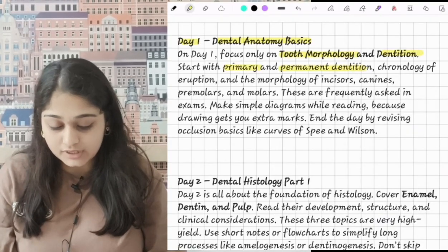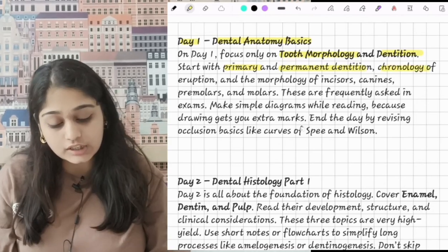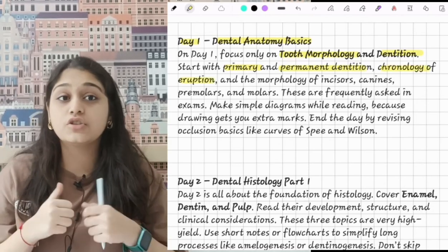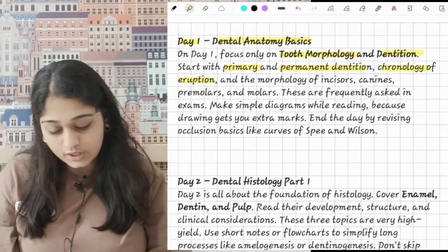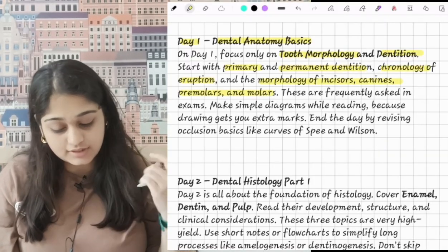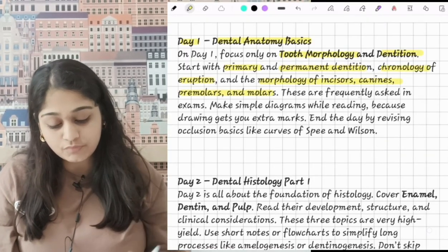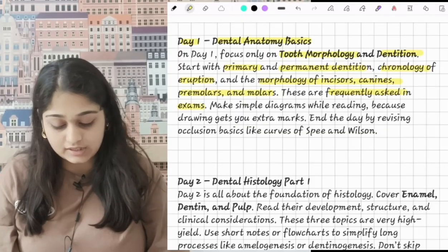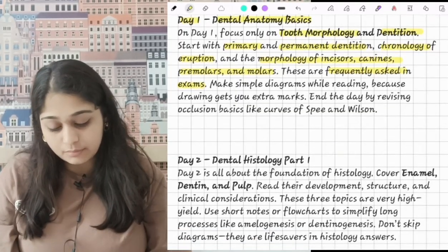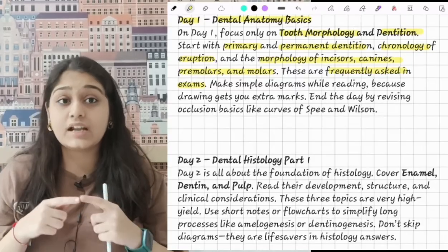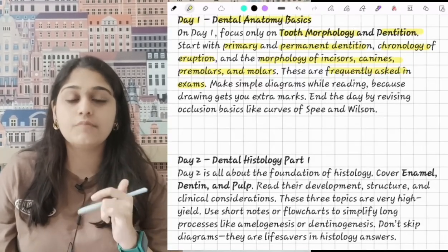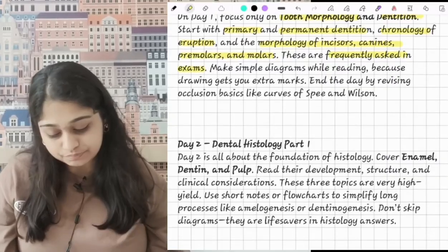Start with primary and then permanent dentition, then chronology of eruption — eruption is also a very important chapter. Then study morphology of incisors, canines, premolars and molars, as these are frequently asked in exams. Make simple diagrams while reading, because drawing diagrams in exams will fetch you more marks.